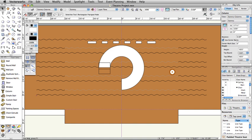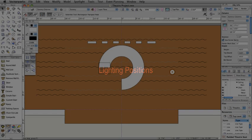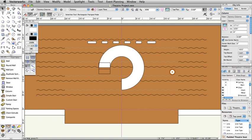We will start by placing a lighting position. Lighting positions are the hanging points for instruments. They should normally be placed on the light plot before the instruments are added. Vectorworks Spotlight comes with many commonly used lighting position symbols.